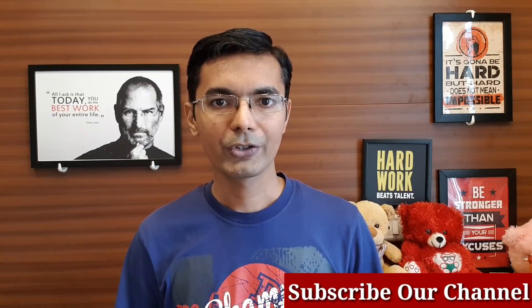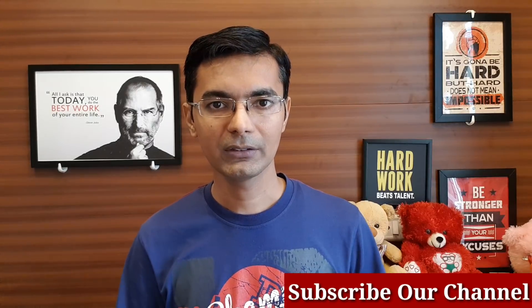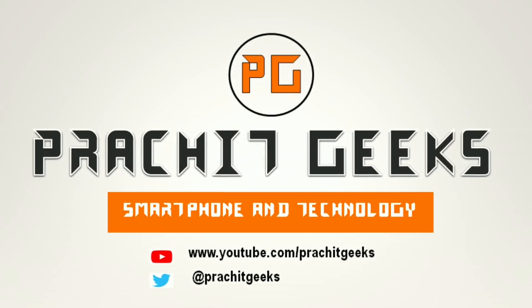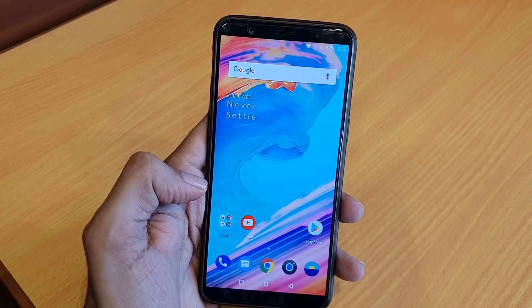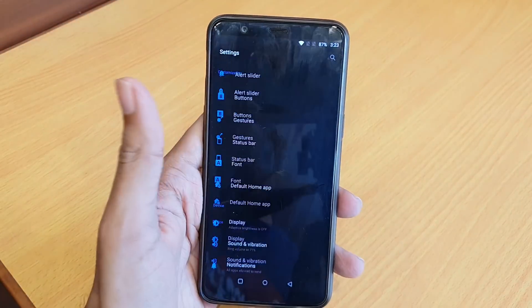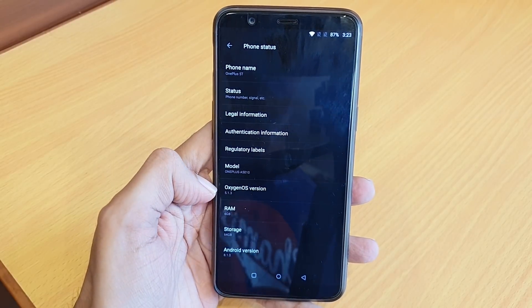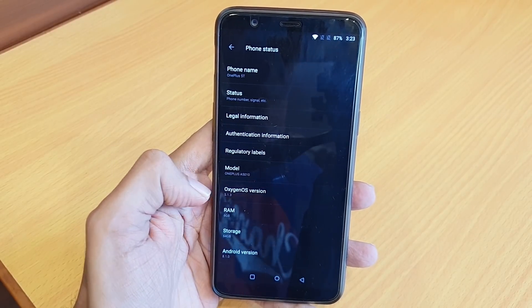We will see in this upcoming video how to install Open Beta 11 and what new features come apart from Project Treble. This is my OnePlus 5T phone. Let me show you my current version — it's running on 5.1.3, which is a stable version.